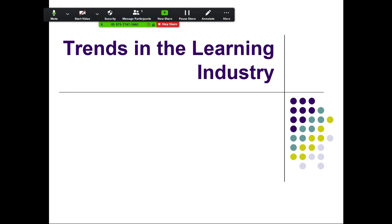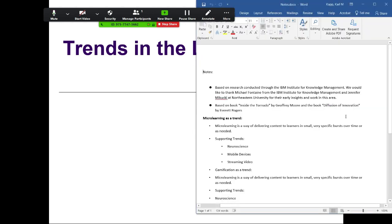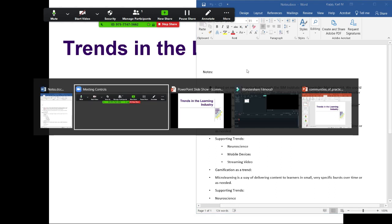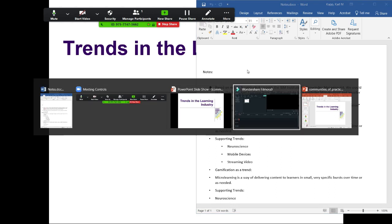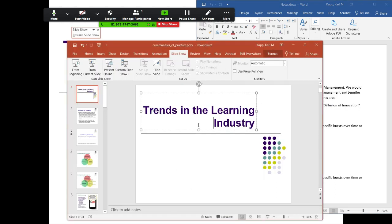Let's say you wanted to show something in PowerPoint in Zoom, but you also wanted to have your notes up on your screen, and you only have one monitor like me. It's really difficult because if I'm sharing my whole screen and I go to my notes, everybody can see my notes. If I click through here, then people can see my notes, and it looks like a PowerPoint.